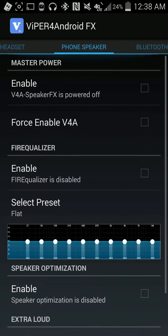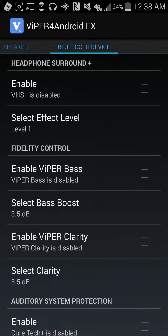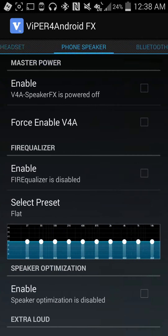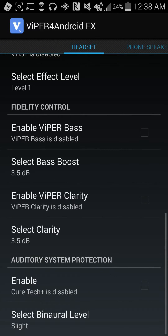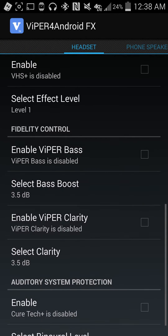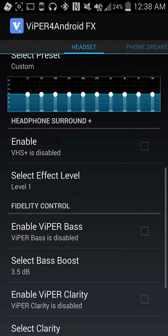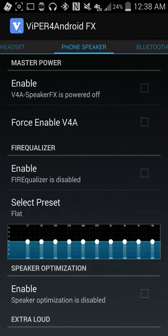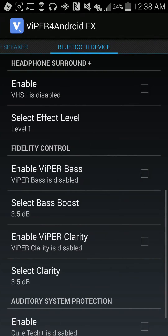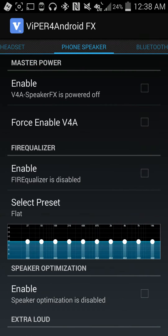There is a bass booster as well. I don't believe the bass booster is available on the phone speaker, but on a Bluetooth device there's a bass booster, and there's a bass booster for headphones as well. It does work — I've used plenty of Bluetooth speakers with it, and as long as you have a decent quality speaker, it works out really, really well.